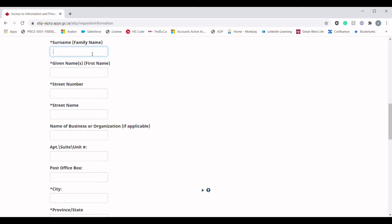Below are the basic identity fields. Please fill them out as per your passport. To demonstrate, I am going to fill out my details here. The business or organization name question is optional, so you do not need to fill it in unless applicable.